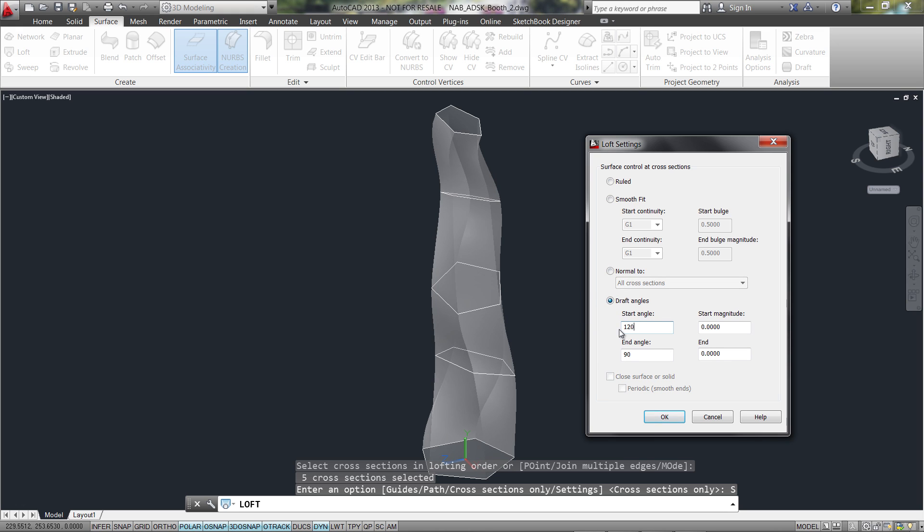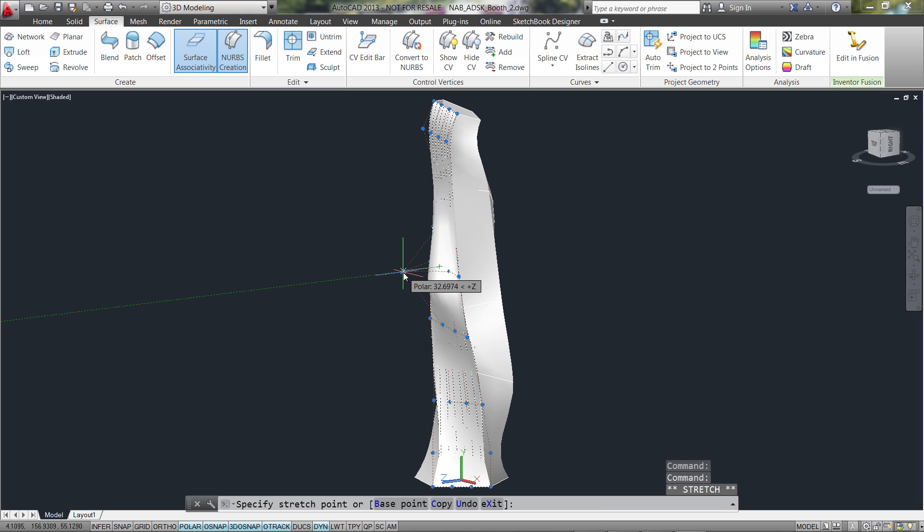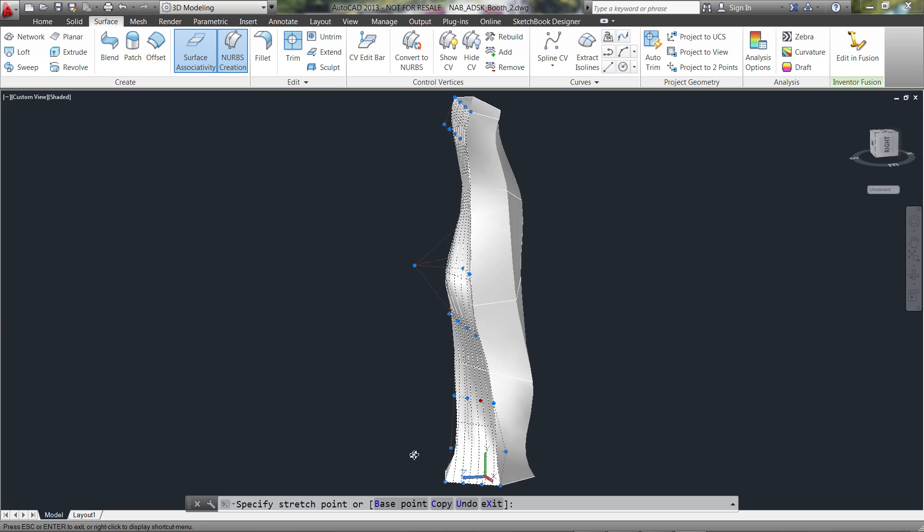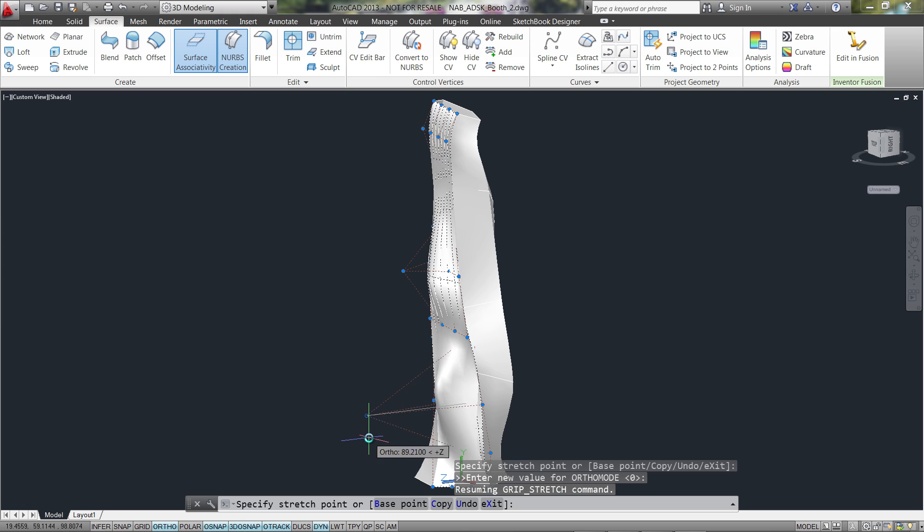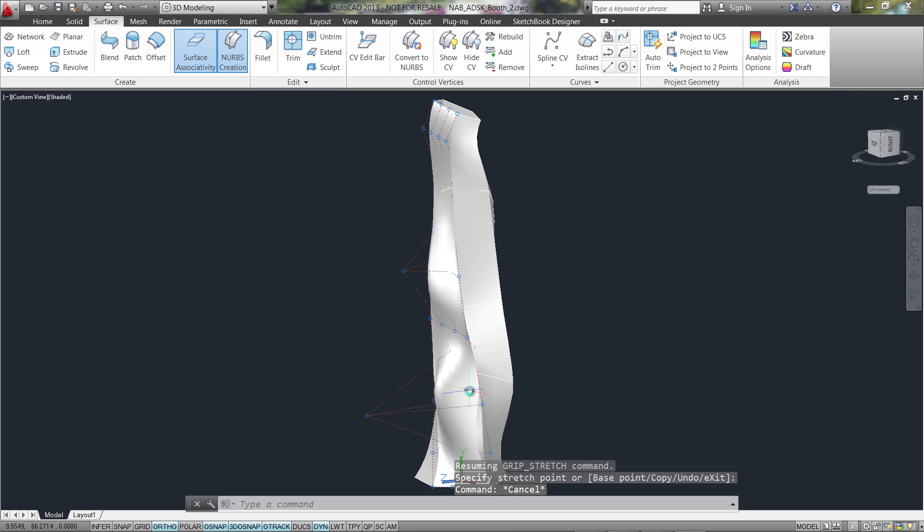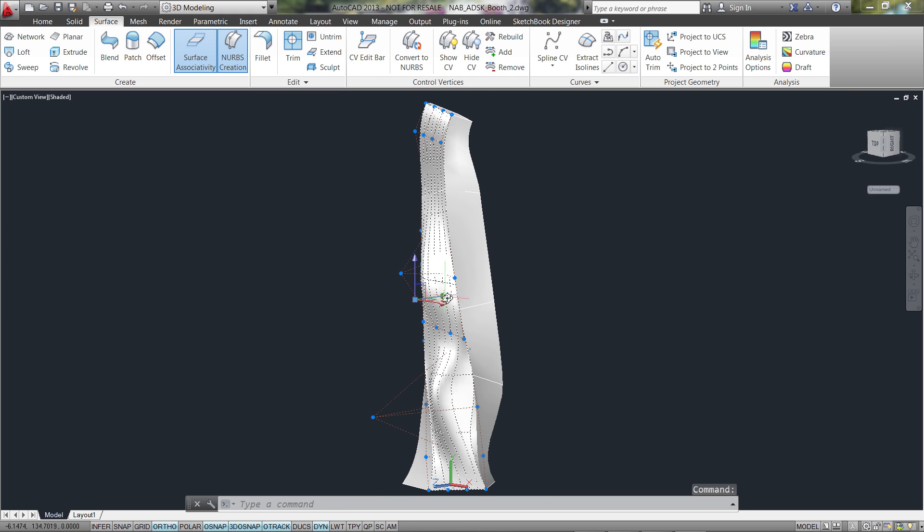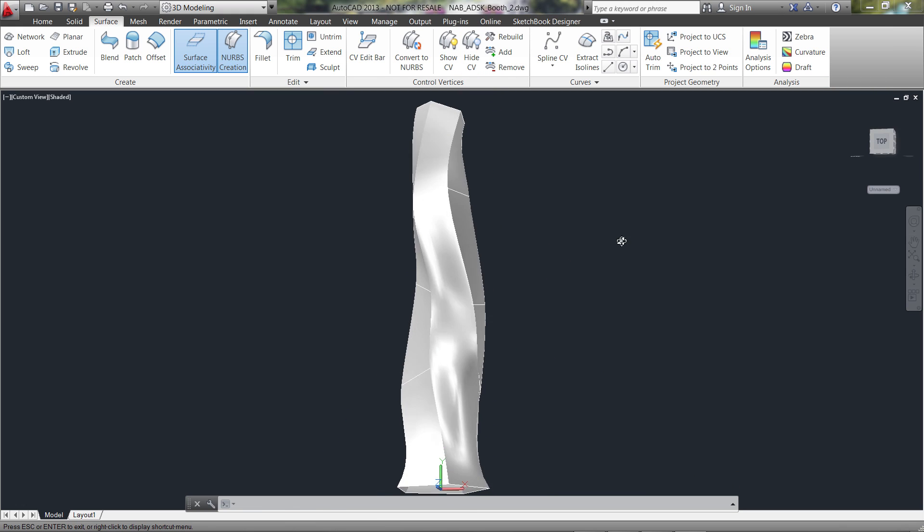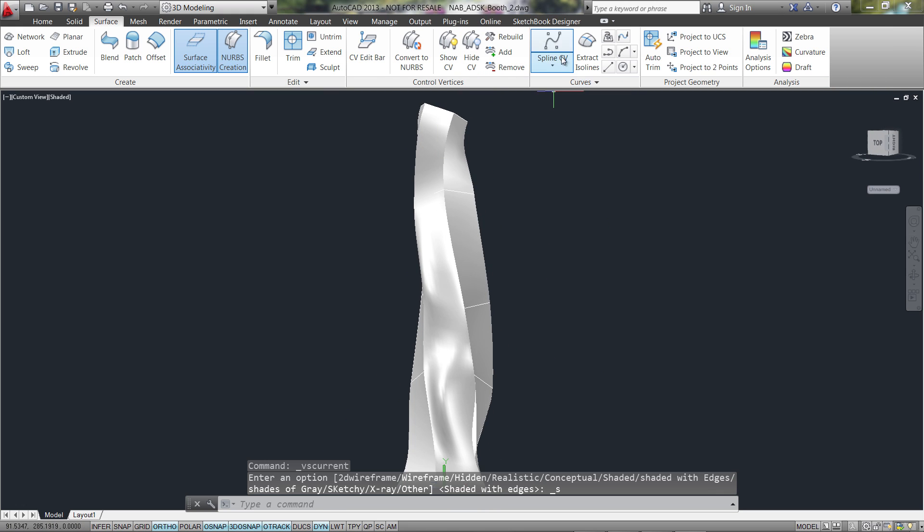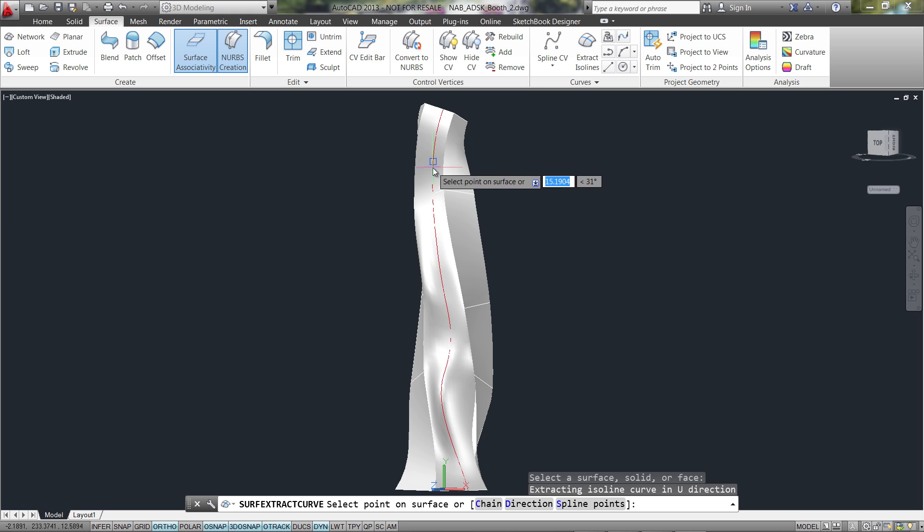This enables you to take quicker and better decisions with your design intent. Extract isoline curves through a specified point on a surface or face of a solid to determine the contour lines of any shape.